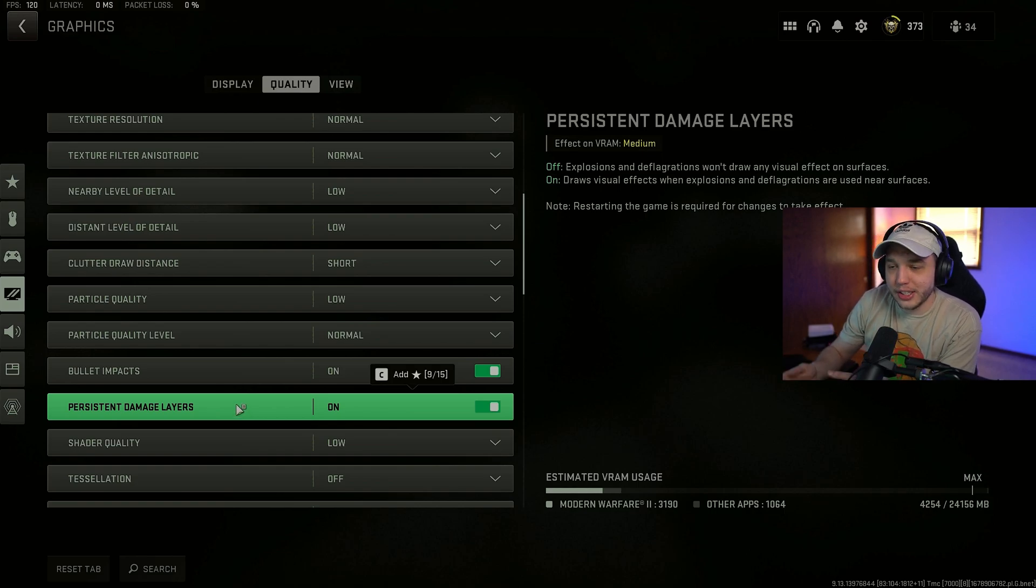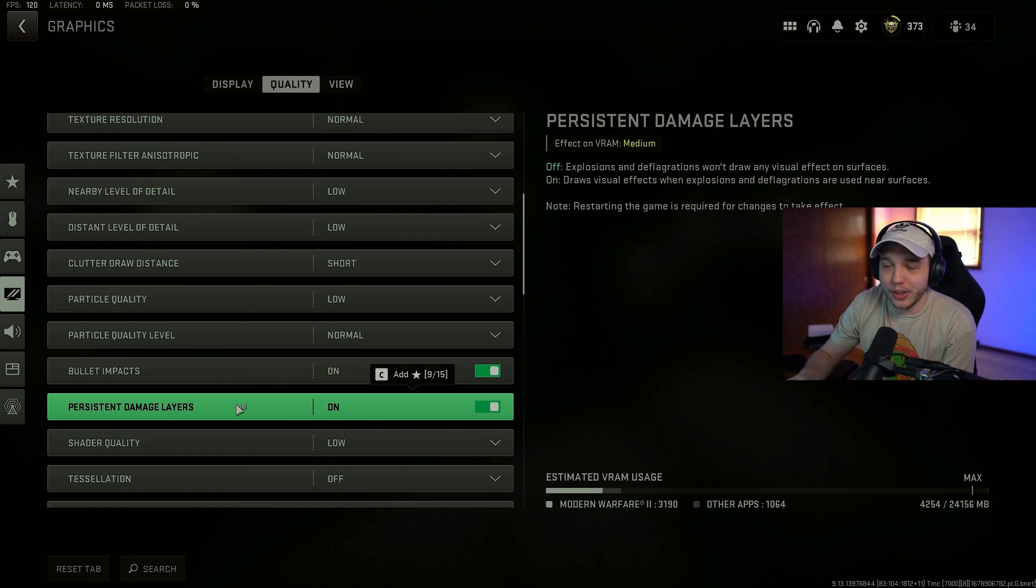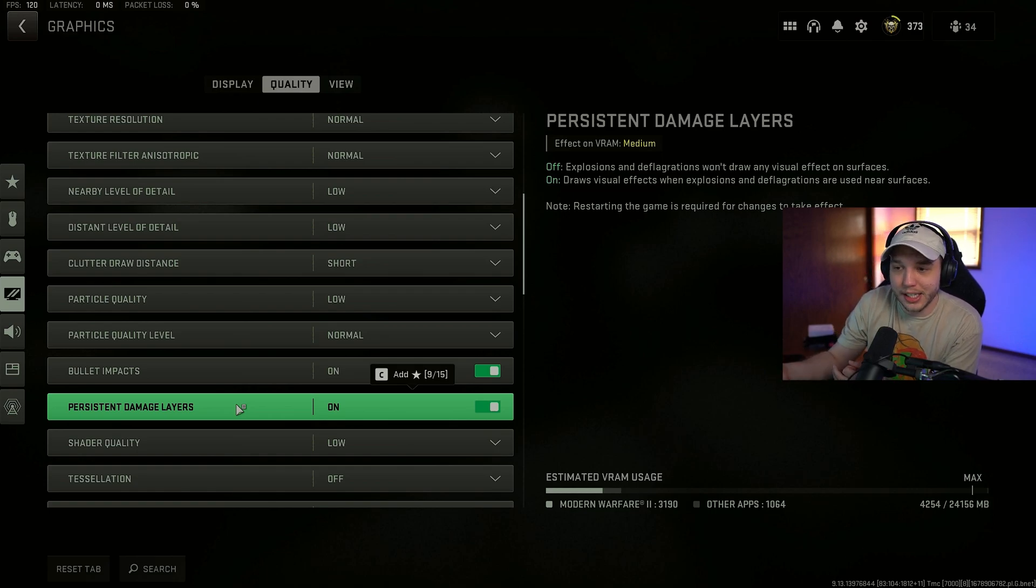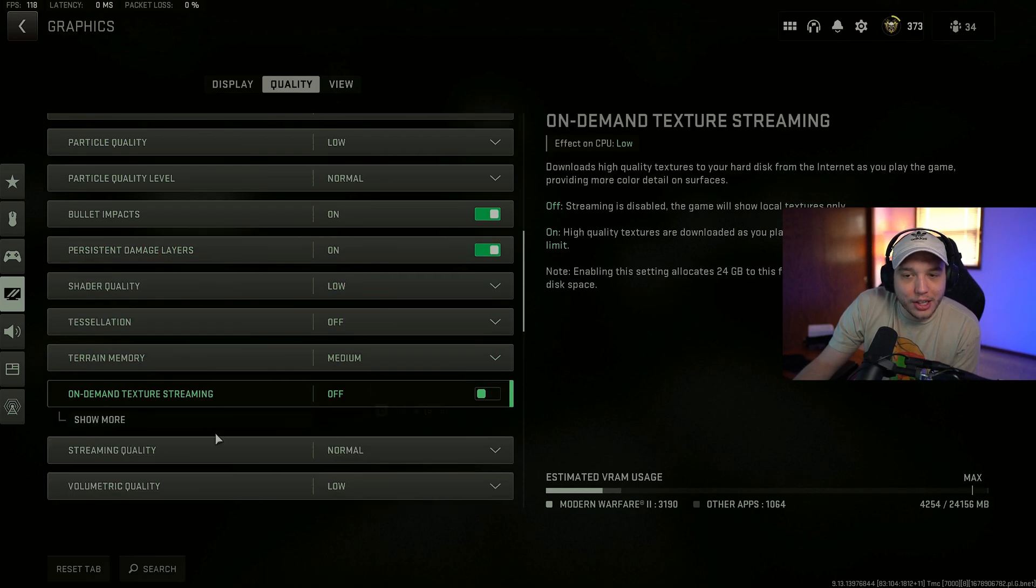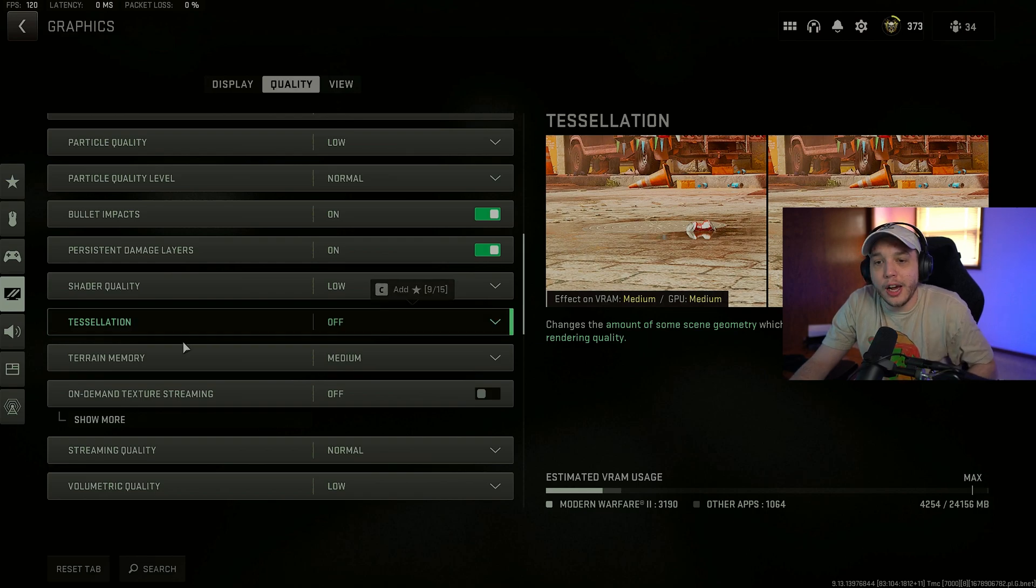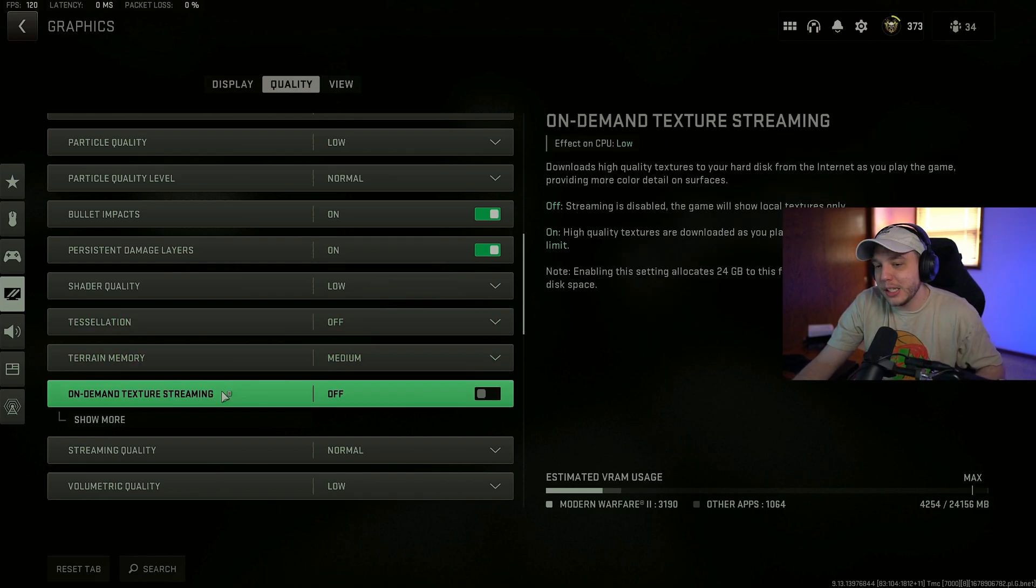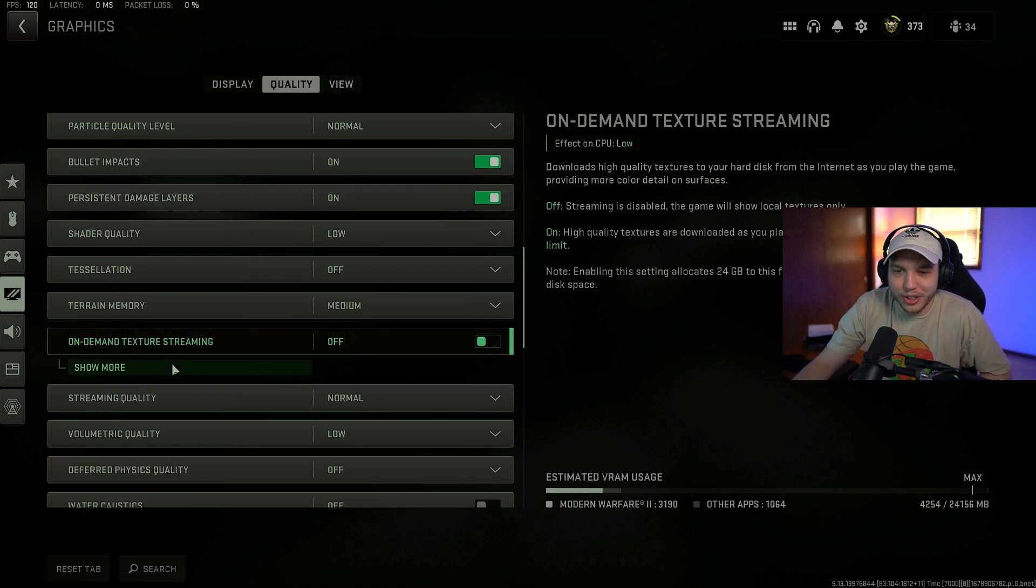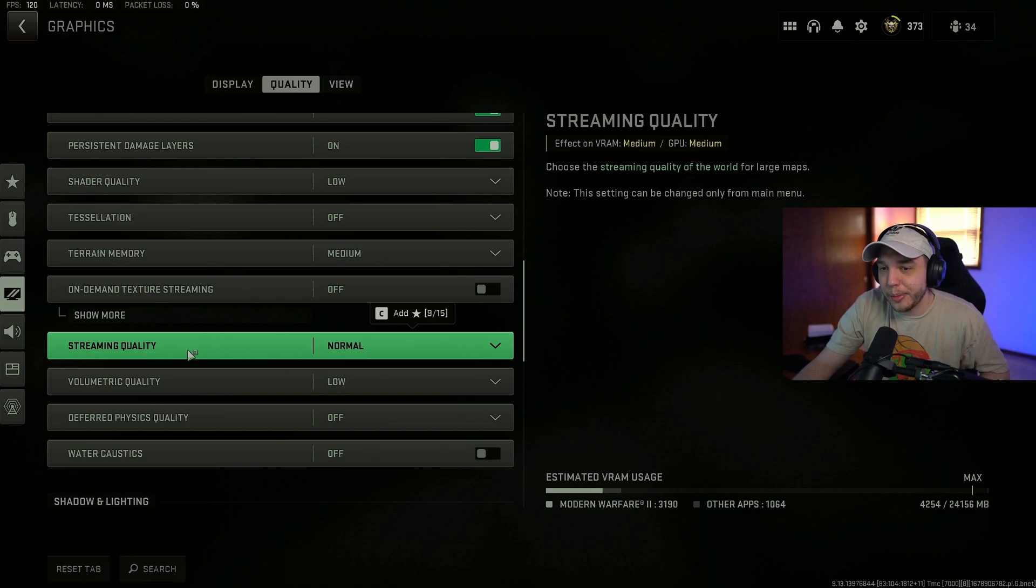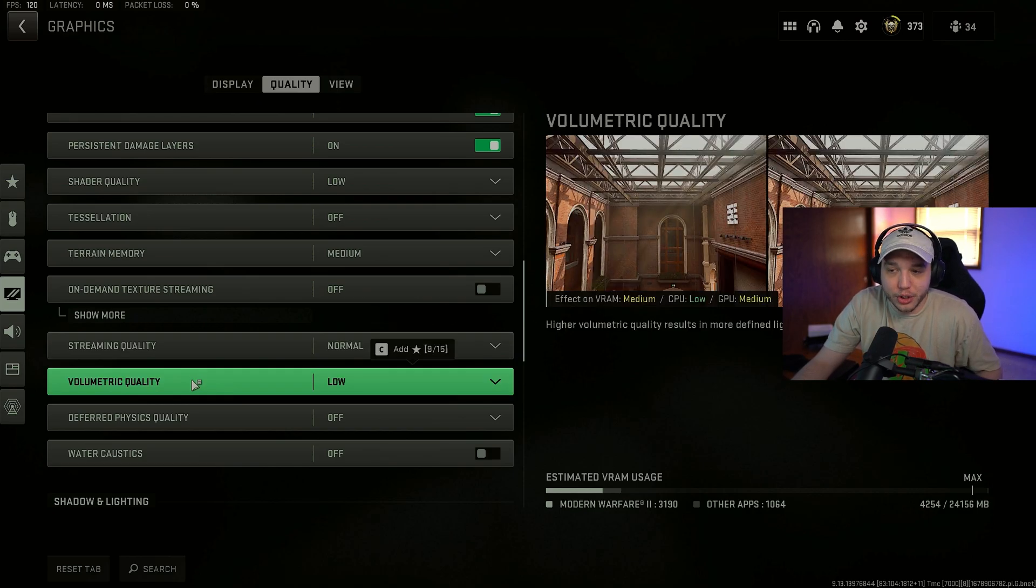I know I'm not going super in depth with all the settings here. I will do that when the new season comes out. I just wanted to give you guys a quick update on the best settings for the mid-season update here. Shader quality, we have this set to low. Tessellation is turned off. And then terrain memory, I have set to medium. On-demand texture streaming, we want this off. So the game isn't downloading textures in the background that could cause some lag issues. Streaming quality, I do have set to normal. Volumetric quality, set to low.